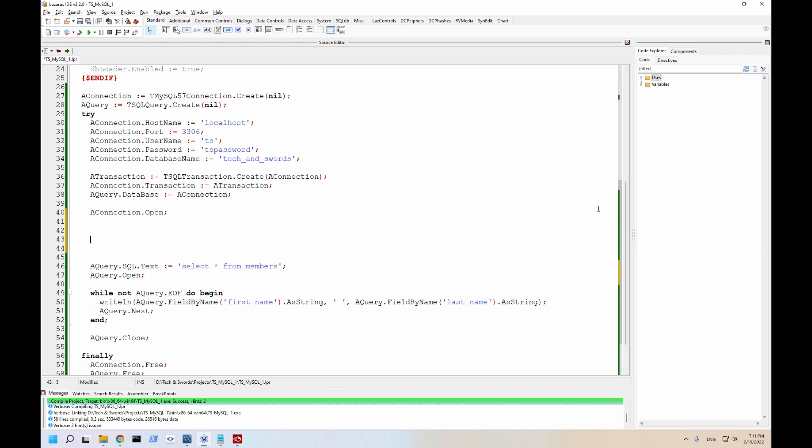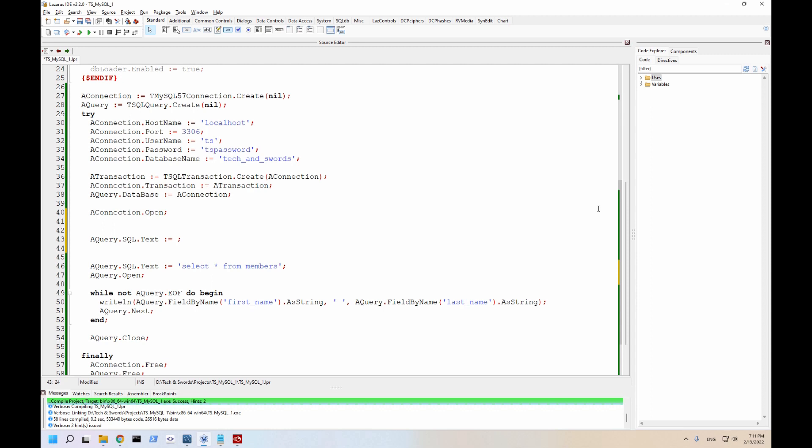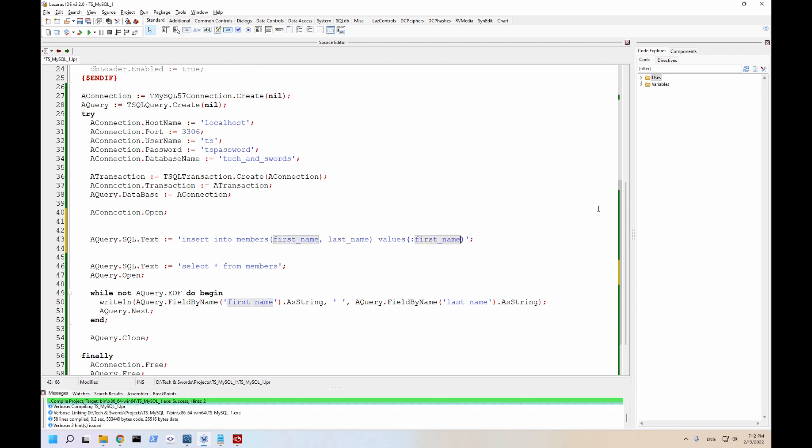Let's do query dot SQL dot text equals. We're going to insert into members. We're going to insert first name as well as last name. And we're going to use parameterized queries. The first parameter is going to be first name. And the second one is going to be last name.